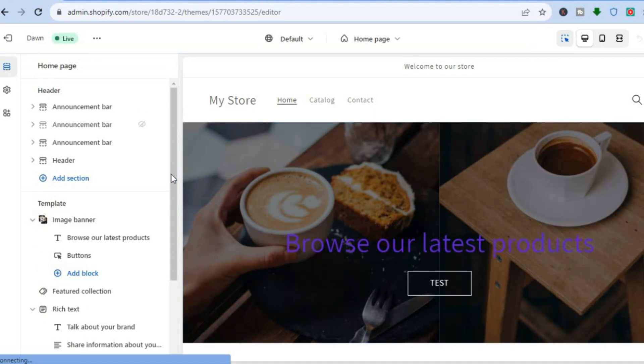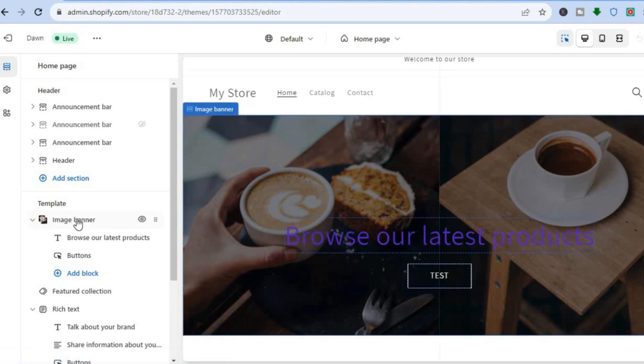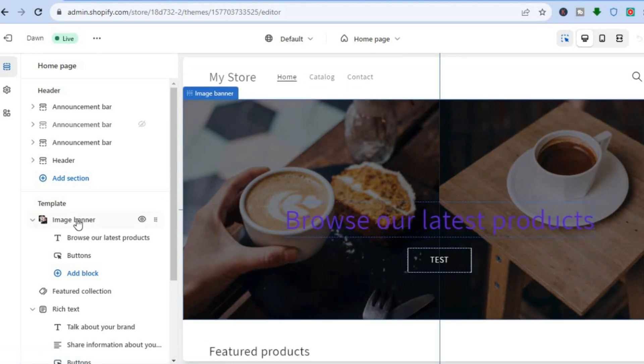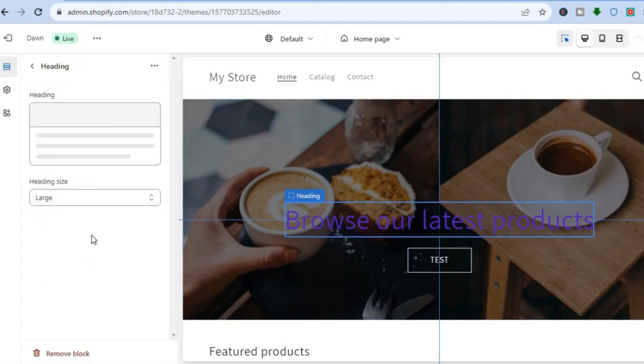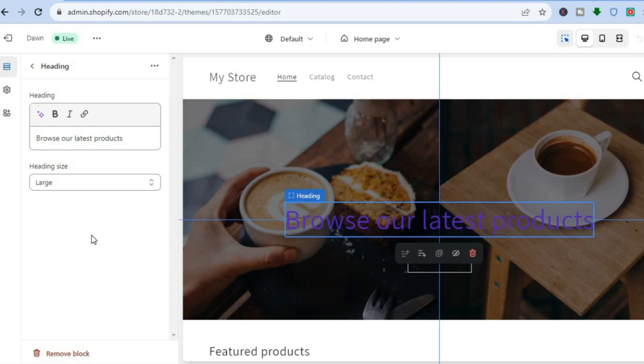Then you're going to go over to the left-hand menu option, and right where you see Template, you are going to see Image Banner. Then you are going to see the text that you have, and you are going to tap on the text.